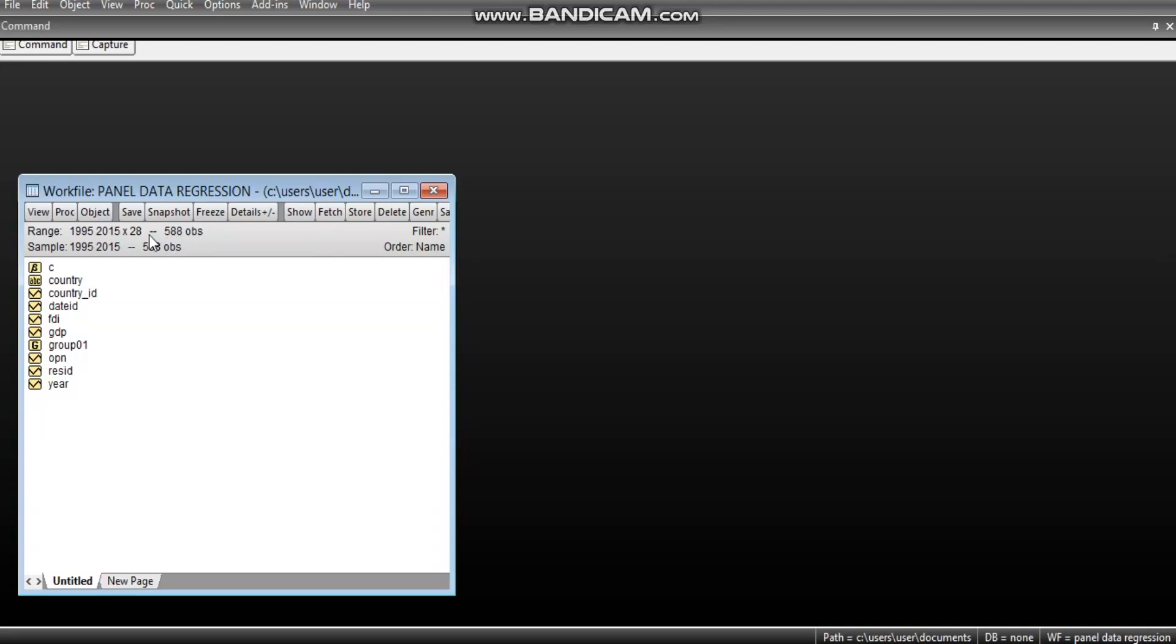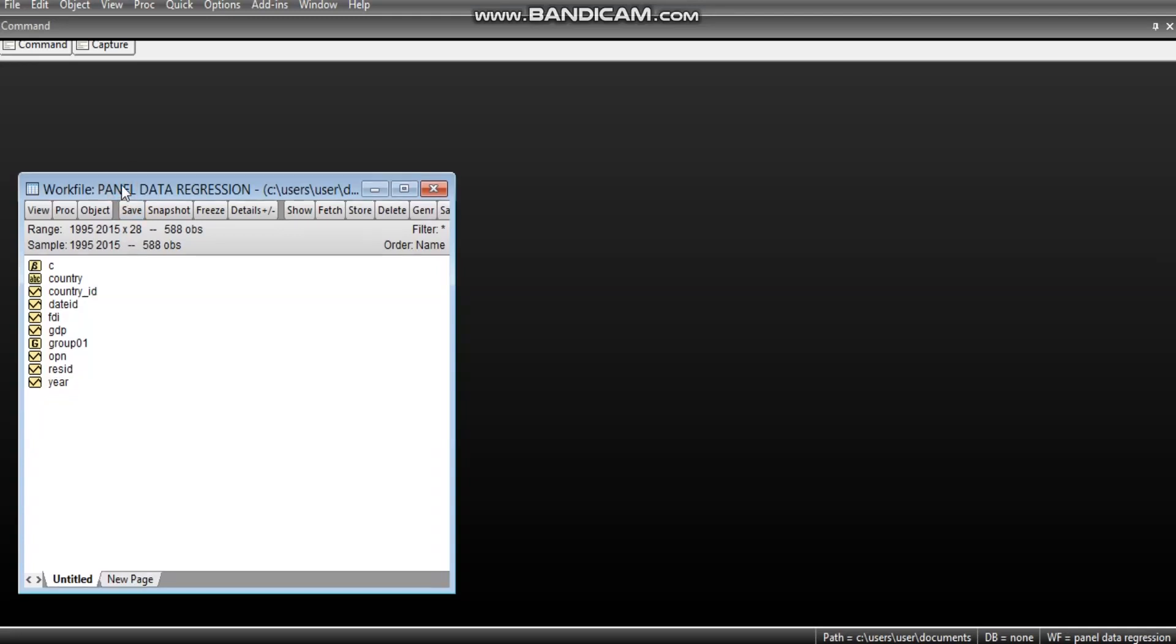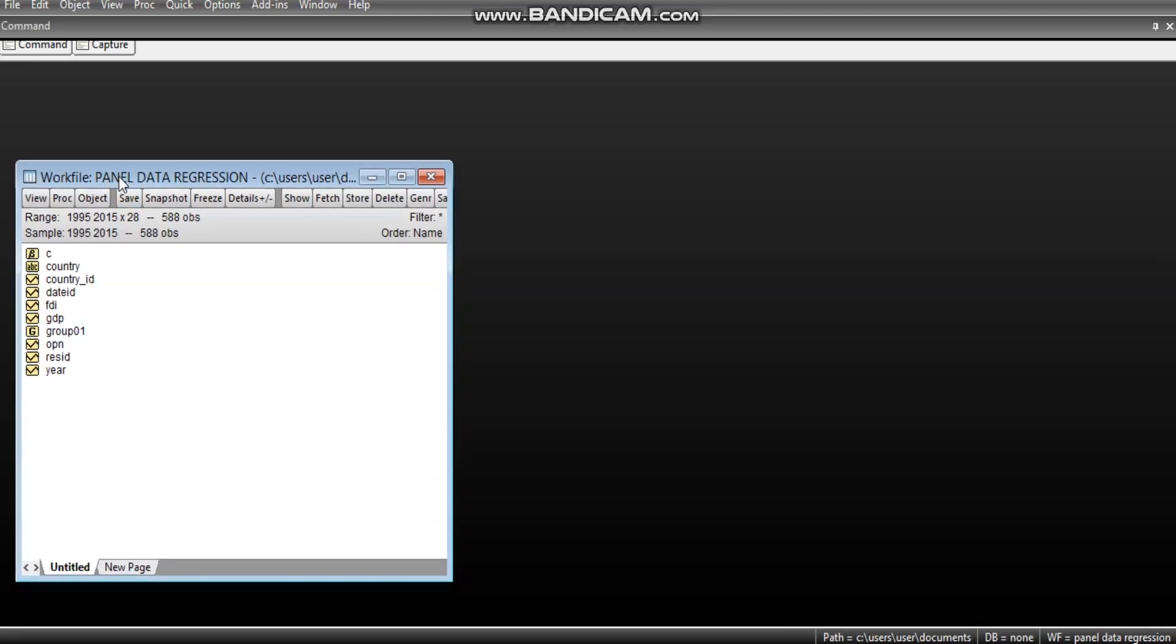In the previous panel data regression that I did, I only presented a fixed effect and random effect without testing the model selection using the Hausman test. And in this video, we are going to do a complete panel data regression starting from pooled OLS. From there, we move to fixed effect and from fixed effect, we move to random effect. And from random effect, we can now test between fixed effect and random effect, which one is more appropriate for our analysis.